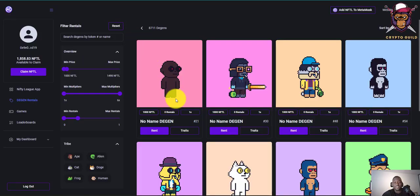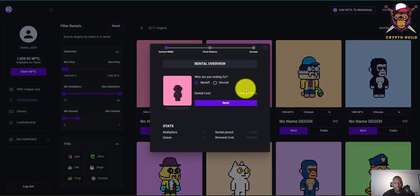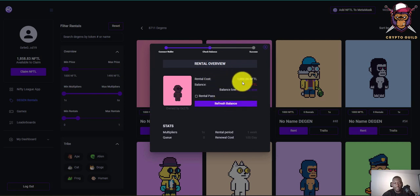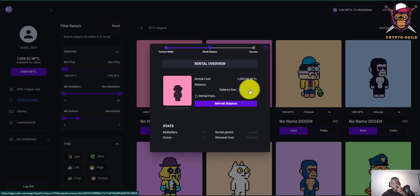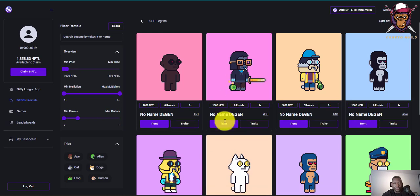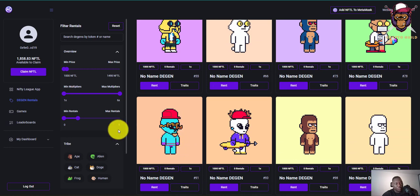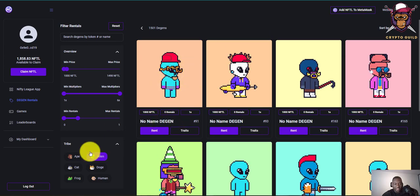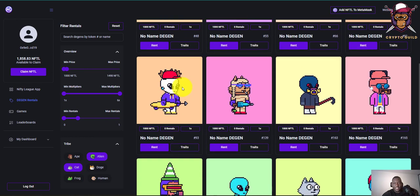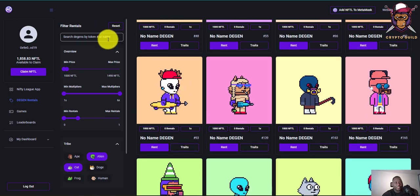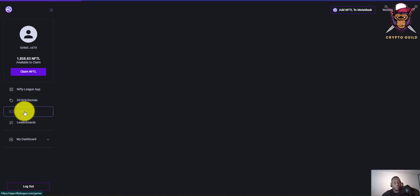If you click on Rent it shows the whole renting process — who you're renting for, choose yourself, click Next. My current balance is 80.26 NFTL. If you want to buy more NFTL you can click here to go to the exchange. It's very easy and straightforward and very cheap to rent. You can also filter by character type — aliens, cats, and other kinds of filtration.